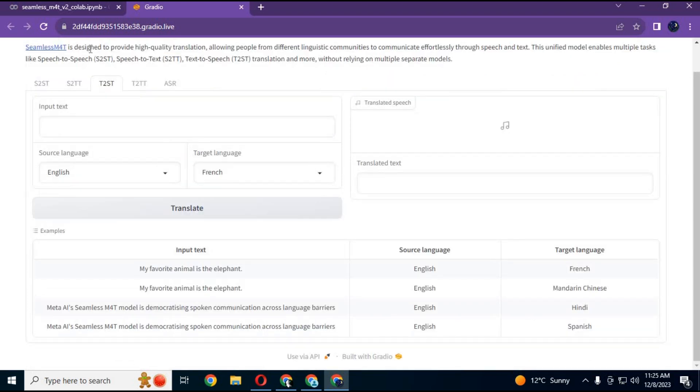You can also use it for text-to-speech in human-like language. Just type text and choose the language you want to convert that text to. It will generate realistic voice in translated language.